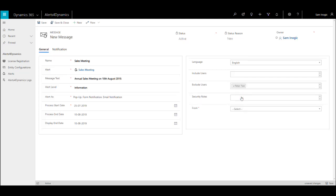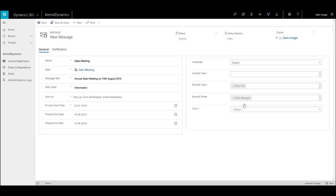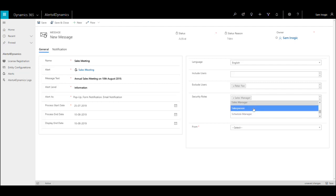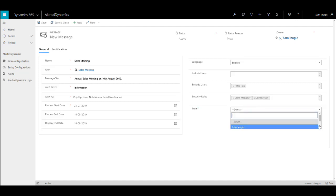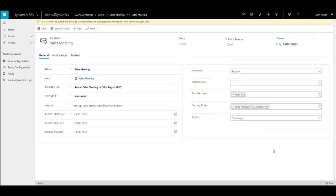In include users, if you include any users, the alert will be shown to those users only. If you exclude any users, the alerts will not be shown to those users. If you want to specify security roles like sales manager or salesperson to whom you want to show the alert, you can specify here. In the from section, you need to add from which account the email will be sent.